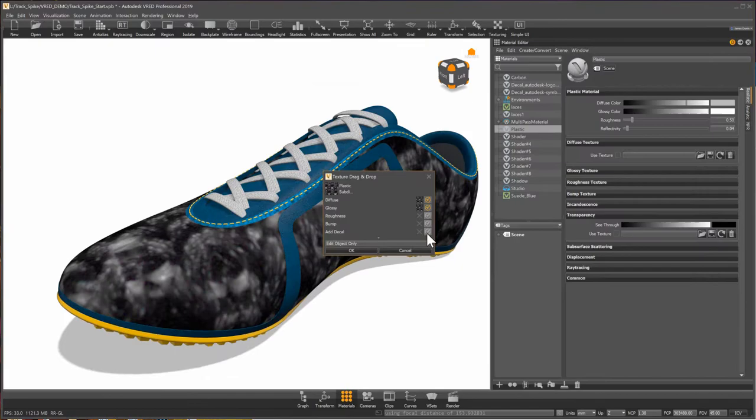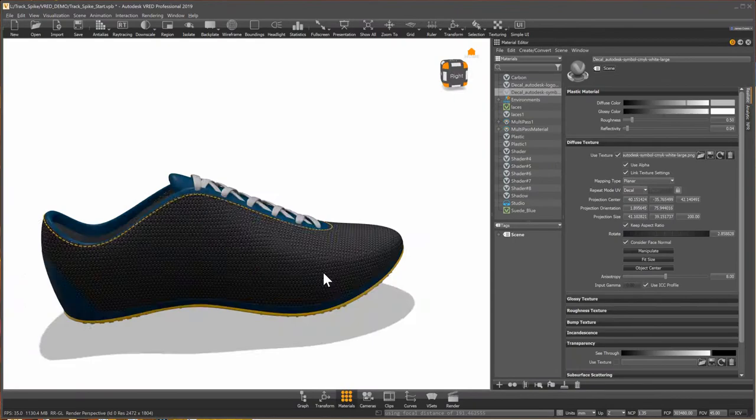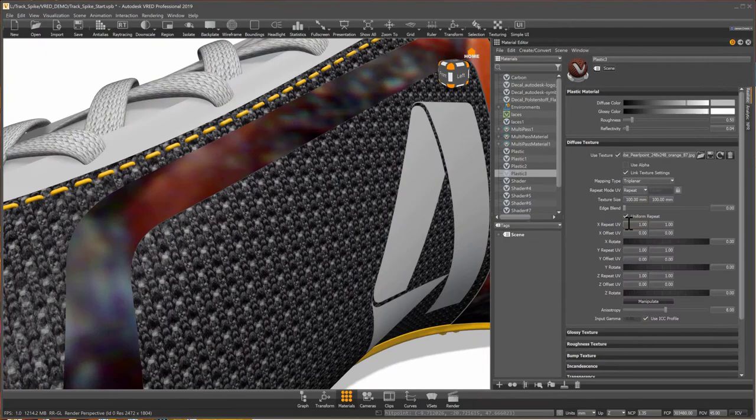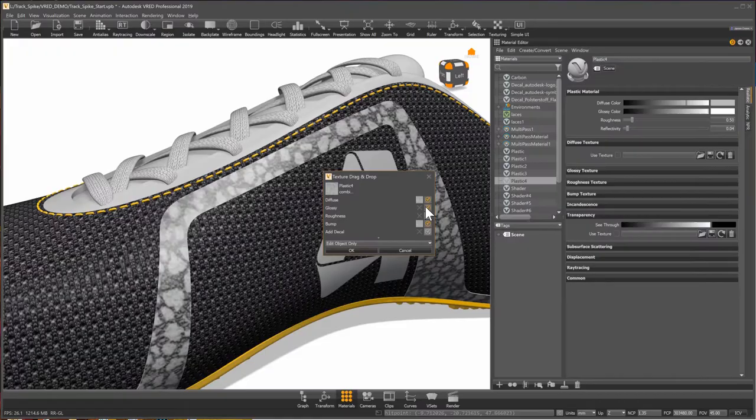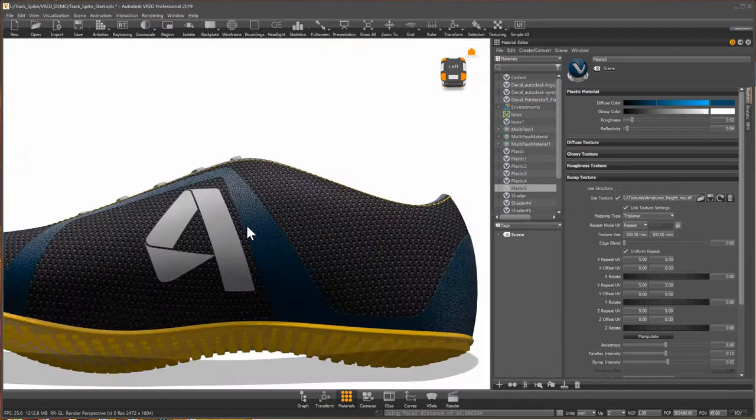Material creation is easy. It's drag and drop, bringing any texture into the scene. Again, just drag and drop your texture onto the part where you want to apply that new texture. Easily adjust it to quickly make a series of material variants.